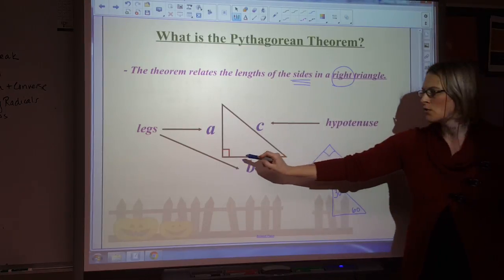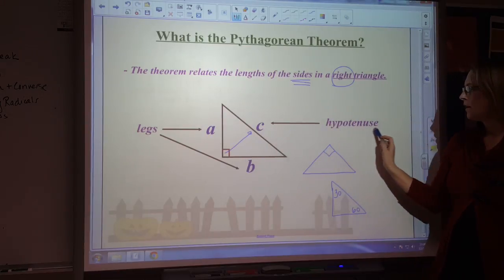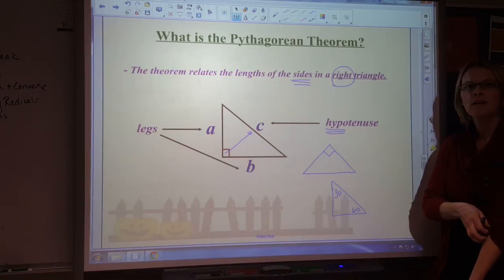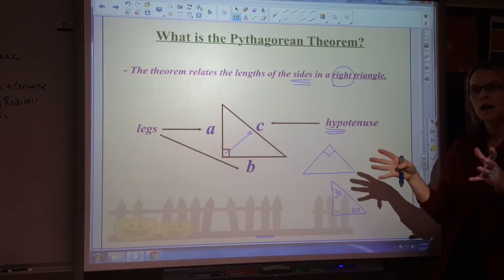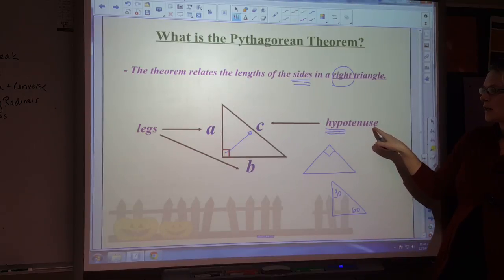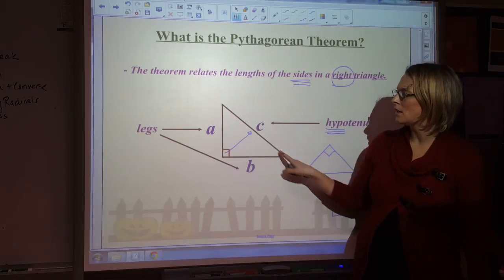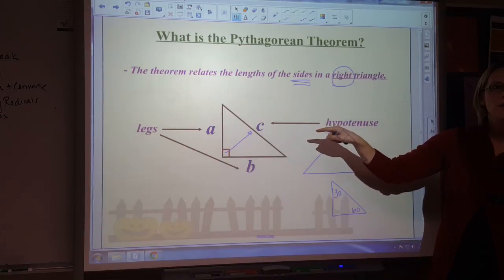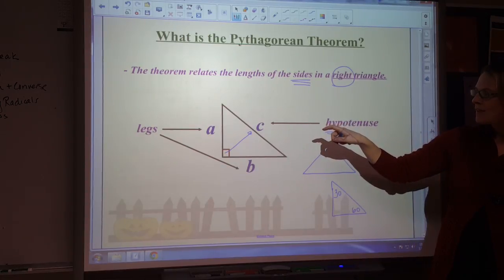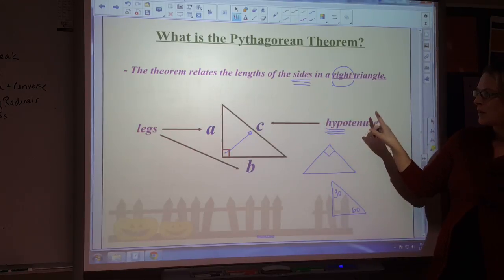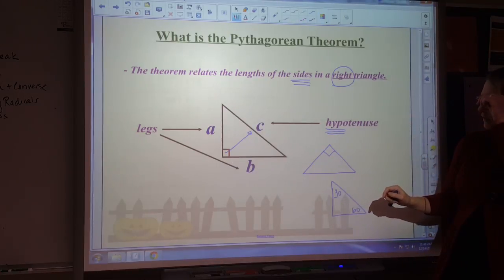Across from the right angle is the hypotenuse. This prefix 'hypo' — does anybody know another word that starts with hypo? Hypothermia — very cold. The hypotenuse is going to be the biggest side. The hypotenuse is always the longest side; it is going to be across from the 90 degree angle. We learned that the largest side is across from the largest angle, and the smallest side is across from the smallest angle. So the hypotenuse is always going to be across from the 90 degree angle, because that is going to be the biggest angle in the triangle.